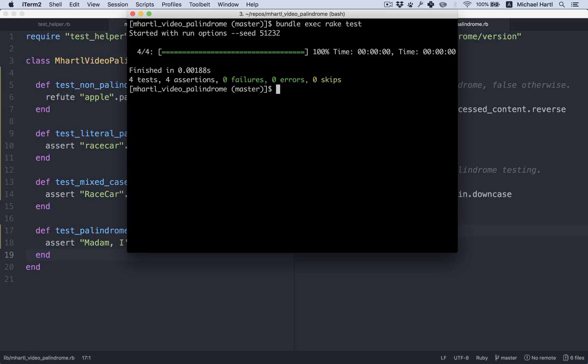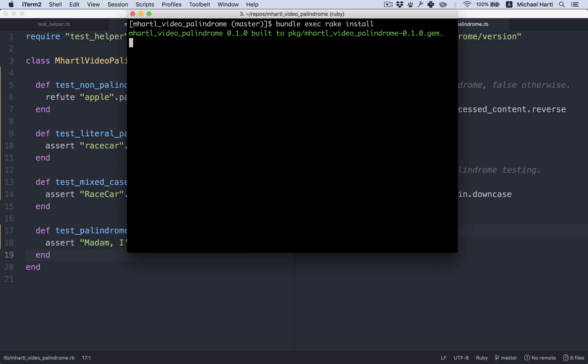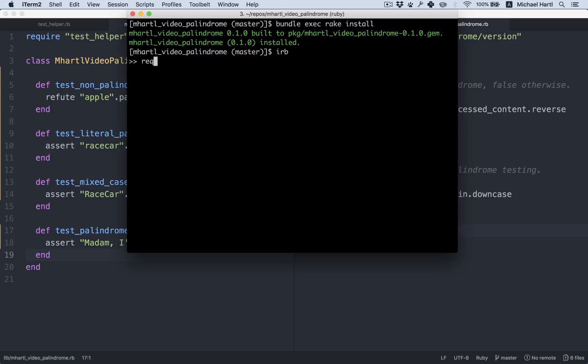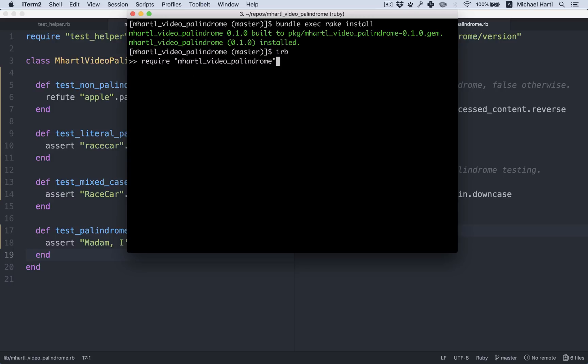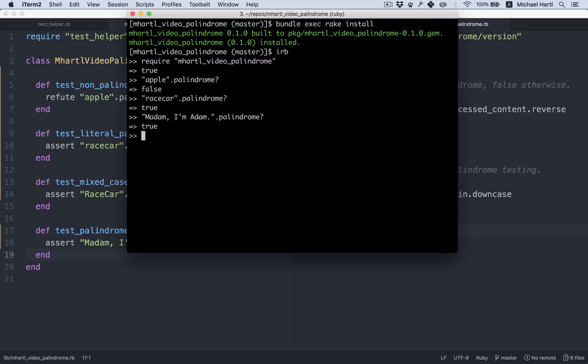All right, we now have a working Ruby gem. But how do we use it? Well, we're going to publish it. But we can test it locally first. Like this. We can do bundle exec rake install. We can then require it in the repl. So that should have added the palindrome question mark method to strings. That's false. That's true. And that's true as well.